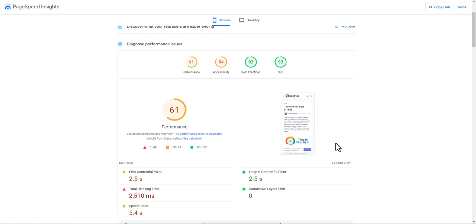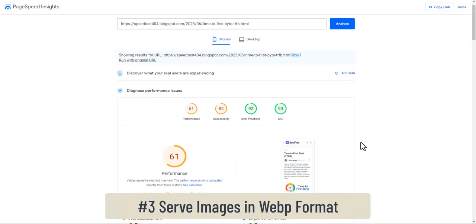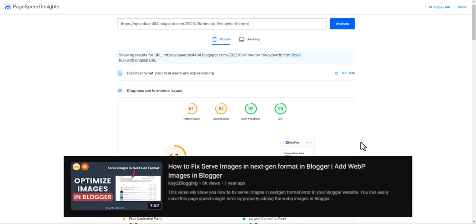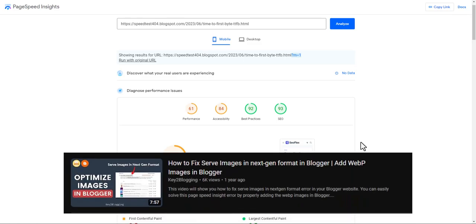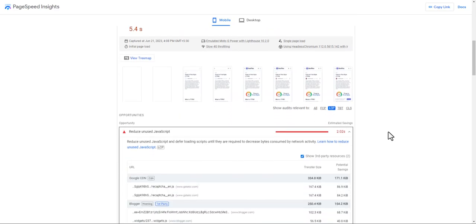If you are using images in JPG or PNG format, I recommend converting them to WebP format. I have already made a video on how to use WebP format in Blogger, so you can watch that as well. Now let's check how we can fix this issue.